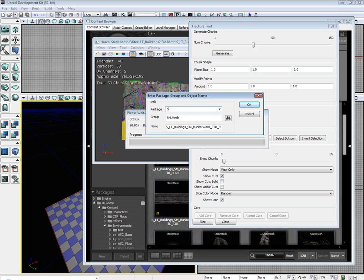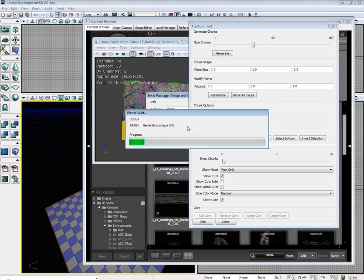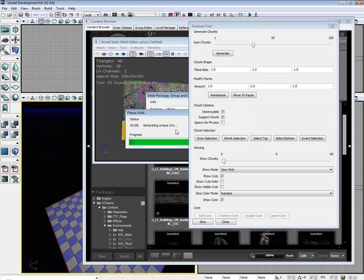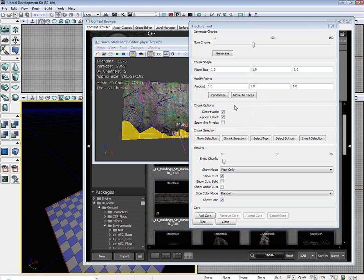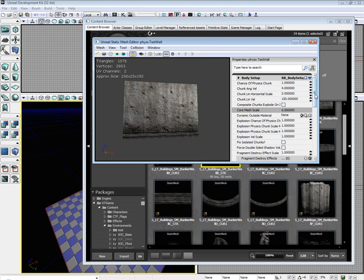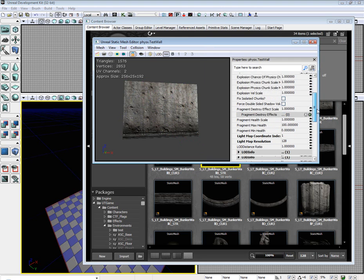I'm going to put it in the PhysX package and call it test wall. I already have a few things in that package. So I'm going to close it.